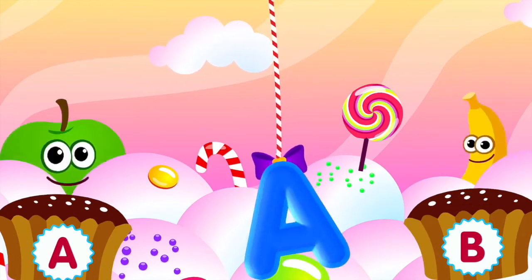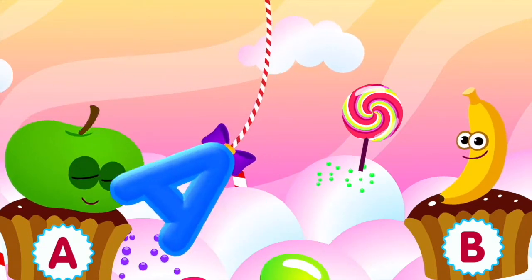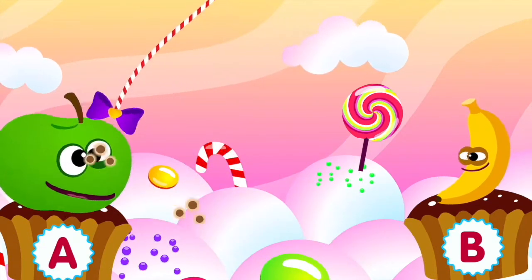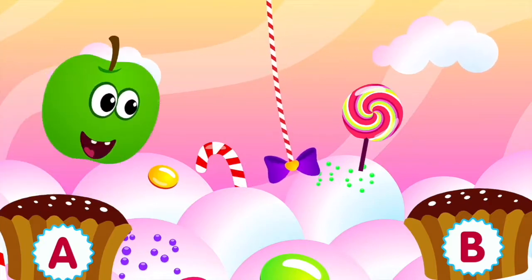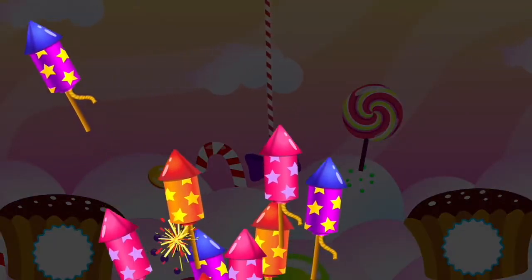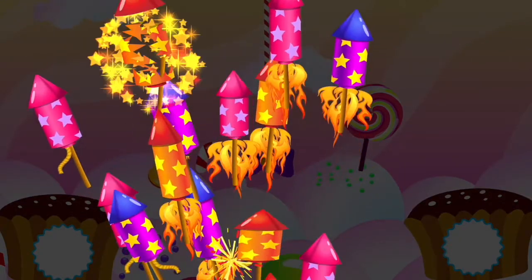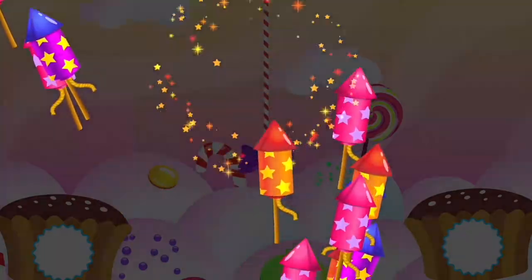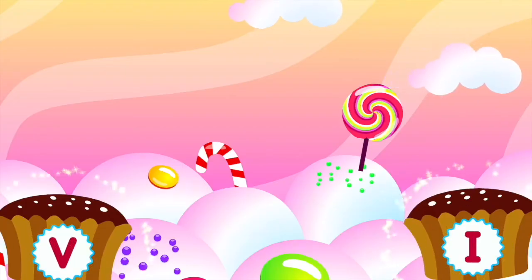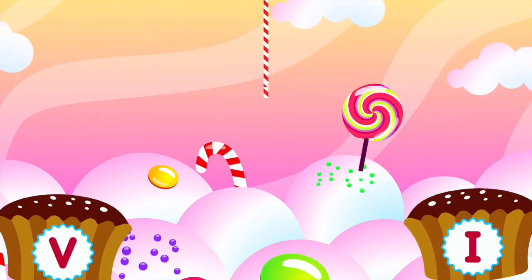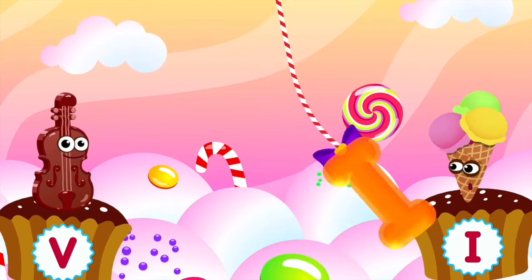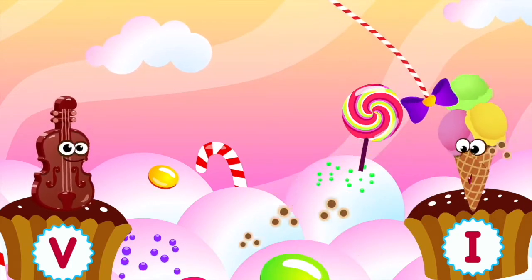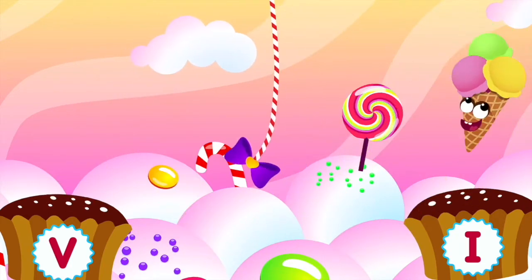Apple loves the letter A. A is for apple. Ice cream loves the letter I. I is for ice cream.